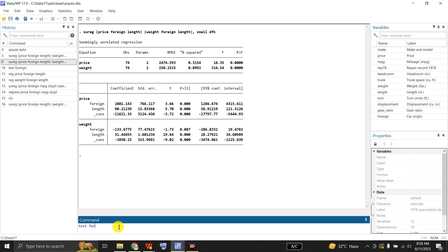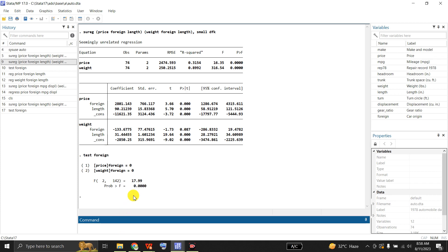After this, let me test the hypothesis that the coefficient for foreign in both equations is equal to zero. The null hypothesis is that the coefficient of foreign in equation 1 and the coefficient of foreign in equation 2 are jointly equal to zero. But the p-value is far less than 0.05, so we reject the null hypothesis — the two coefficients of foreign in both equations are not jointly equal to zero.